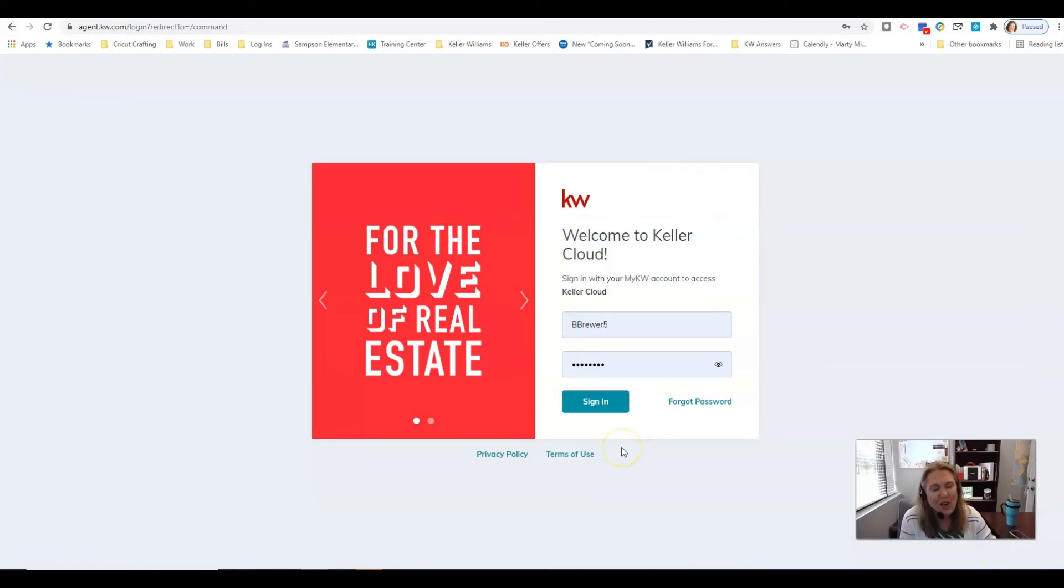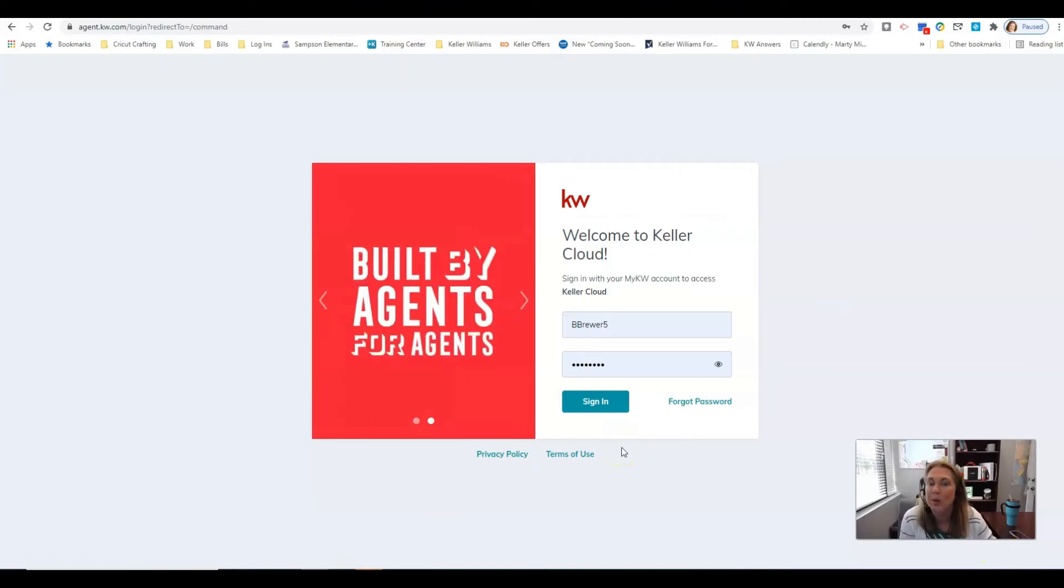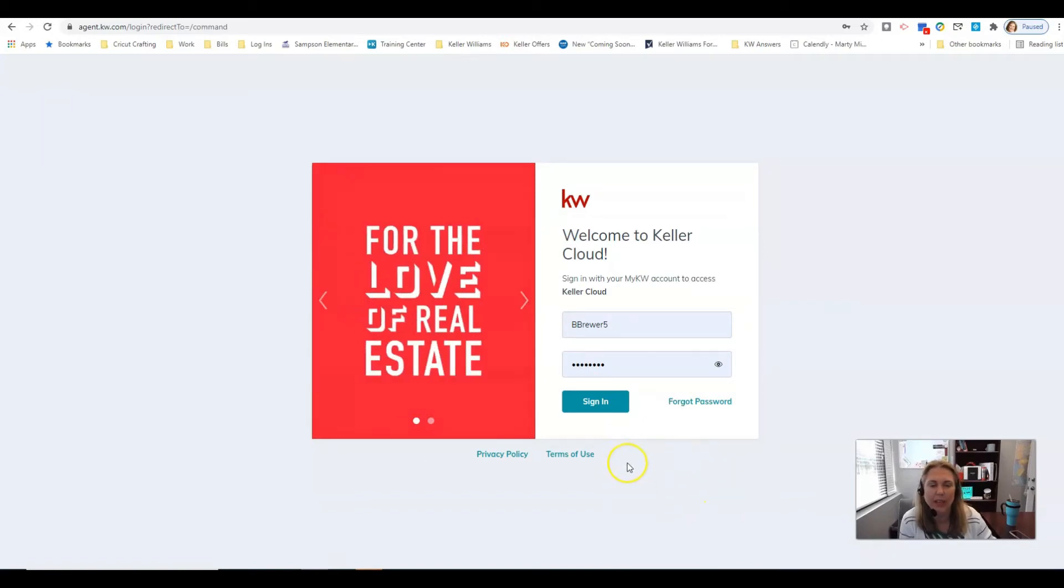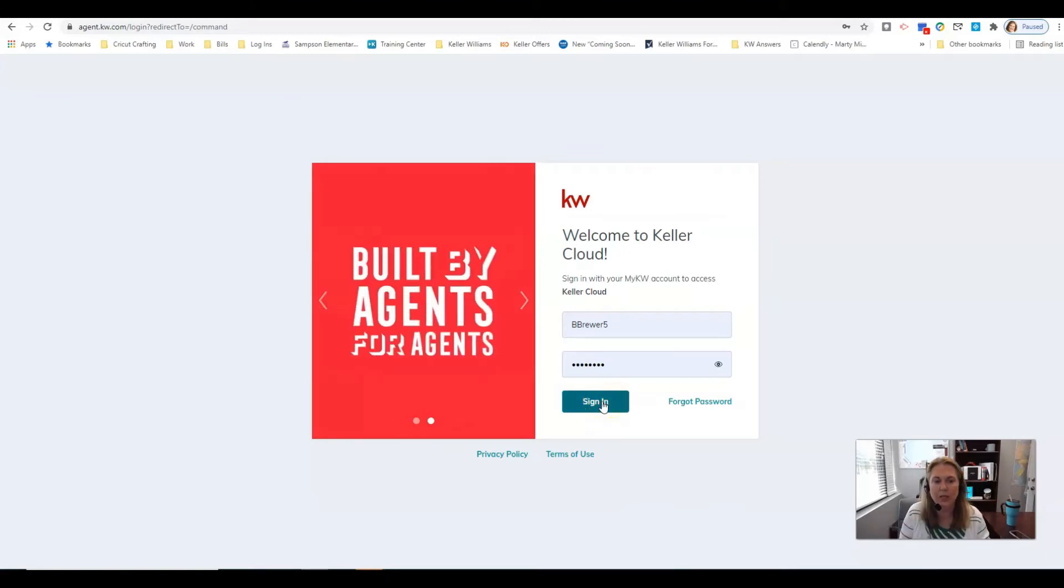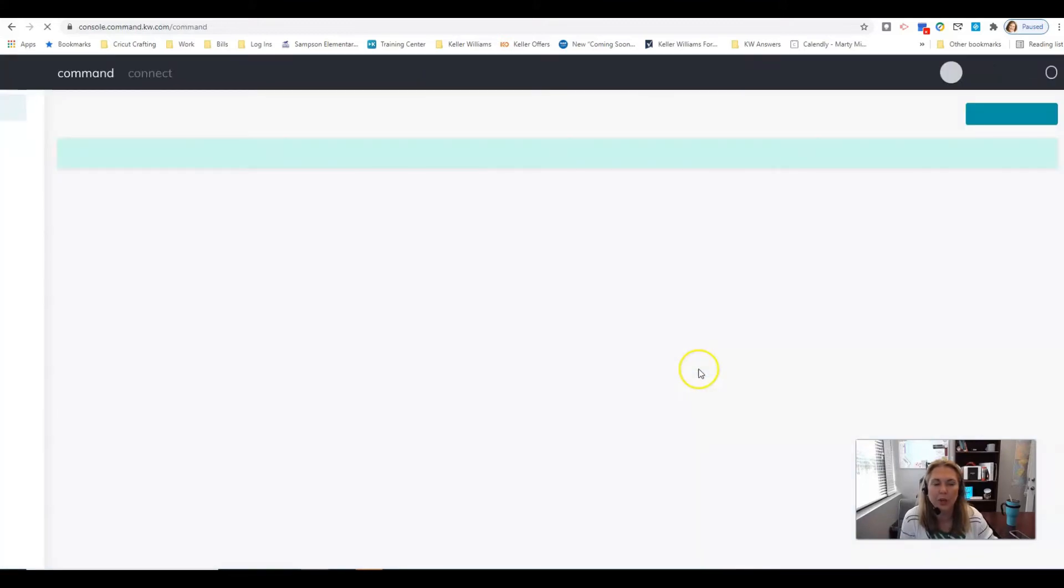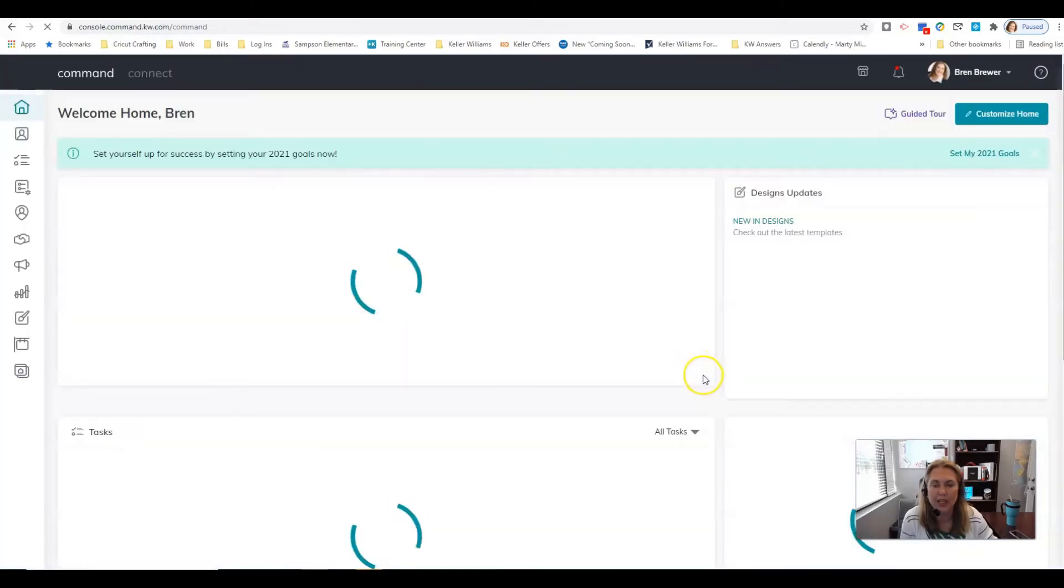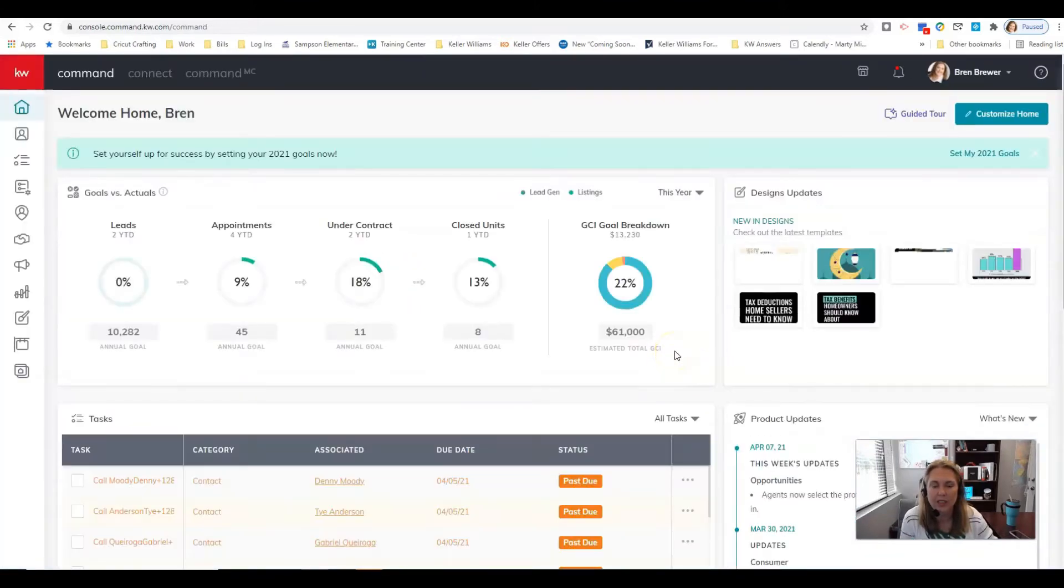It's your favorite tech trainer Bren Brewer and I'm coming to you today with a short little video about how to do your email signature with a photo. If you've seen mine you'll know what I'm talking about. We're gonna jump right in and log in to Command, that's gonna be agent KW calm.